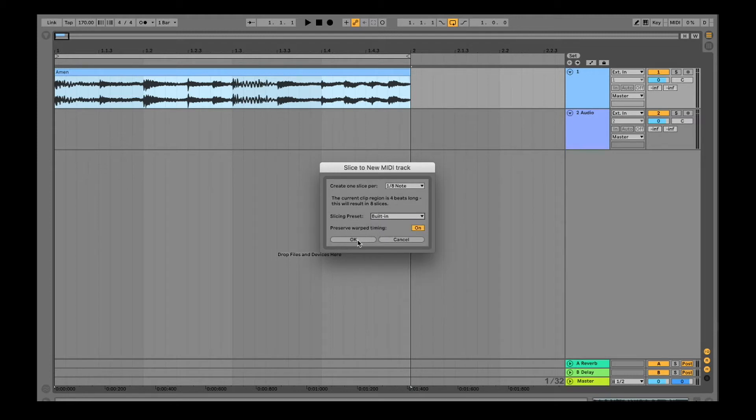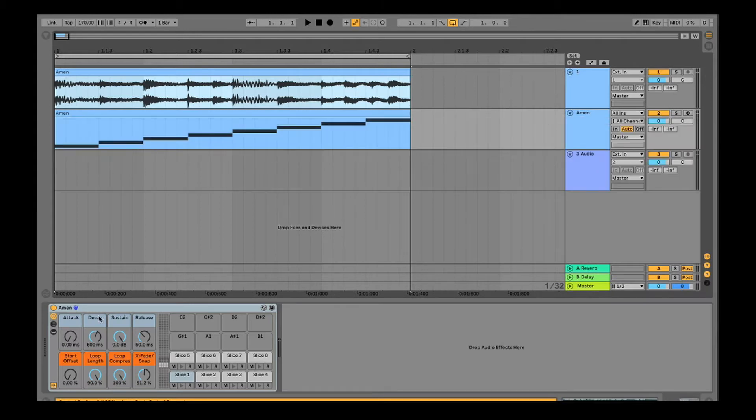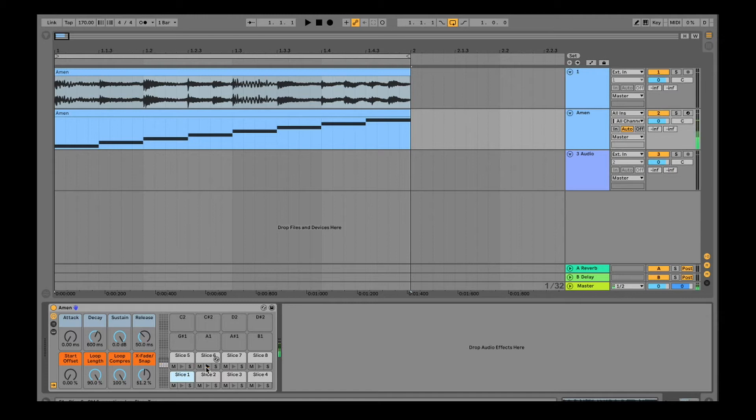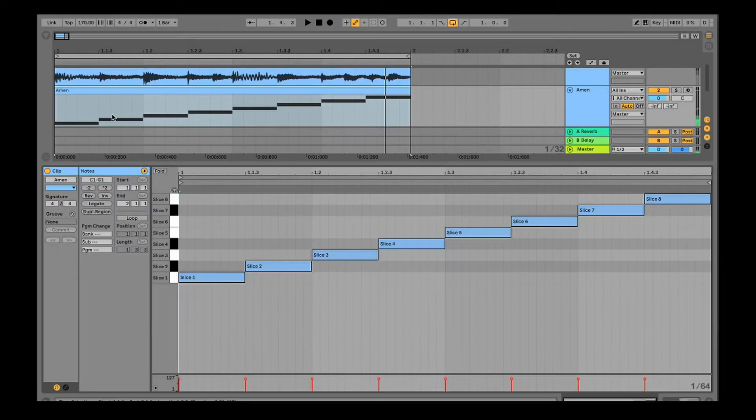We want it to preserve the warp time which we've already done, and then hopefully we should have a nice neat result. So that will give us the ability to now go in and work with it.